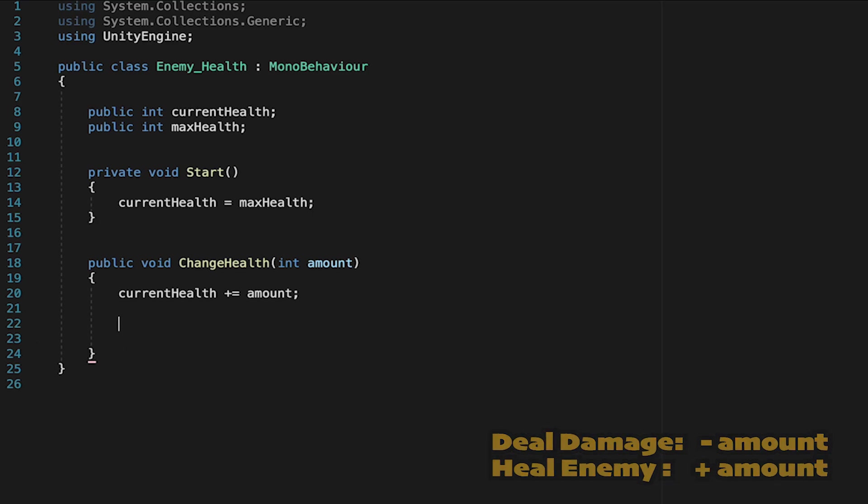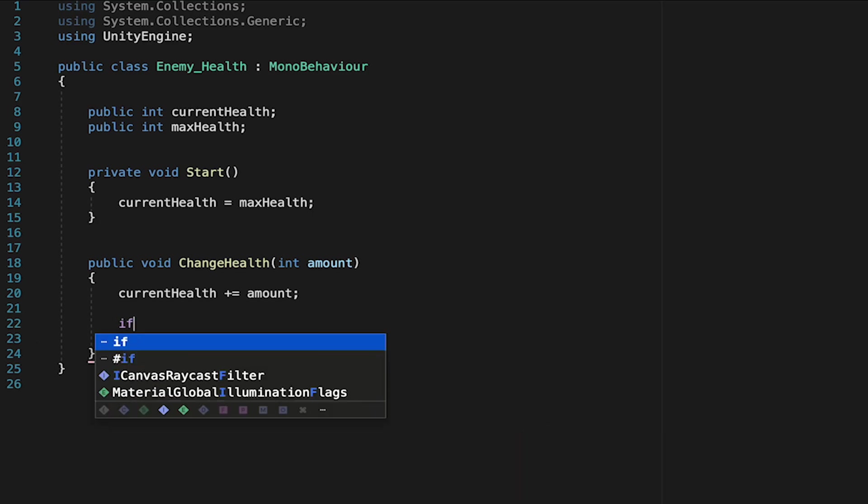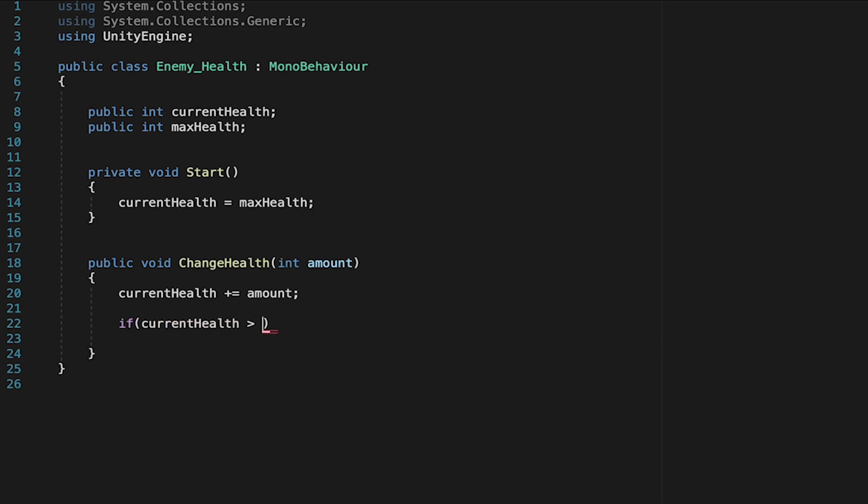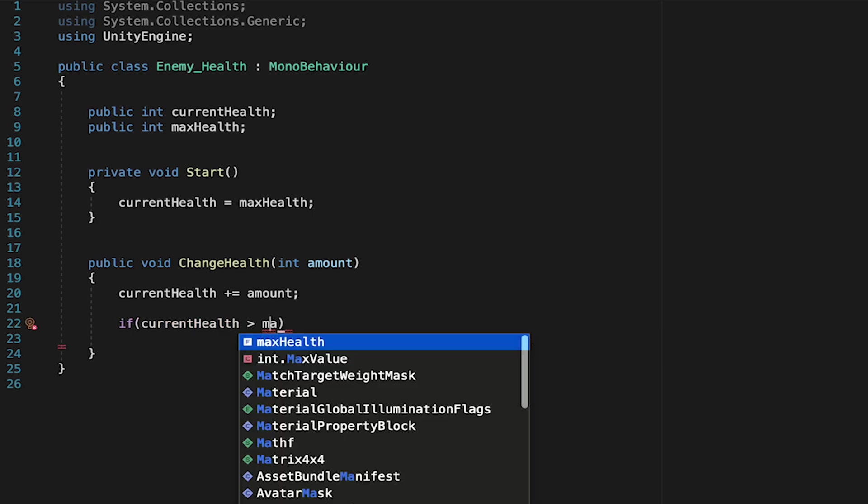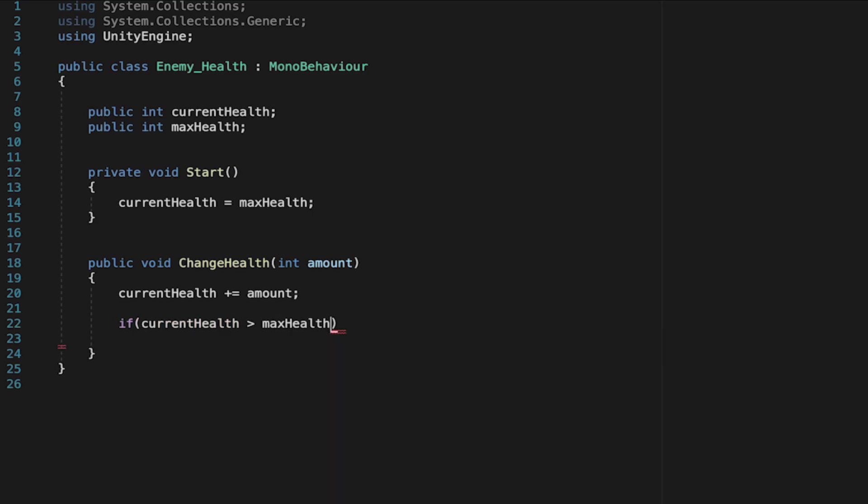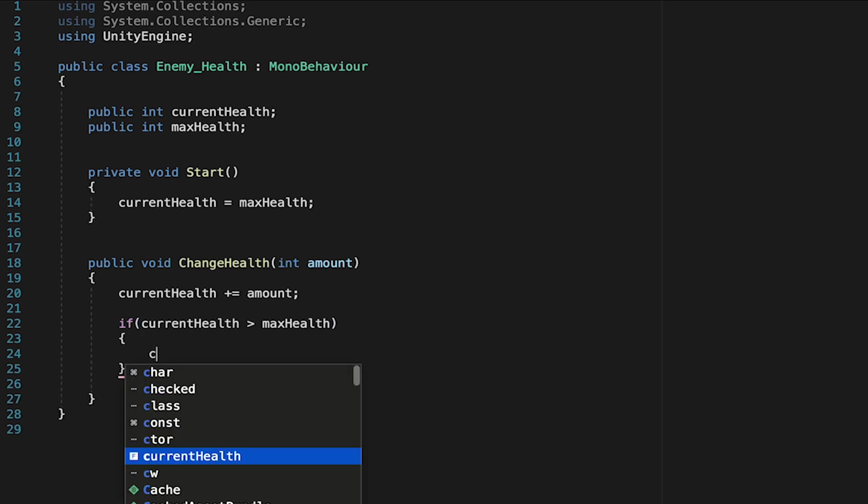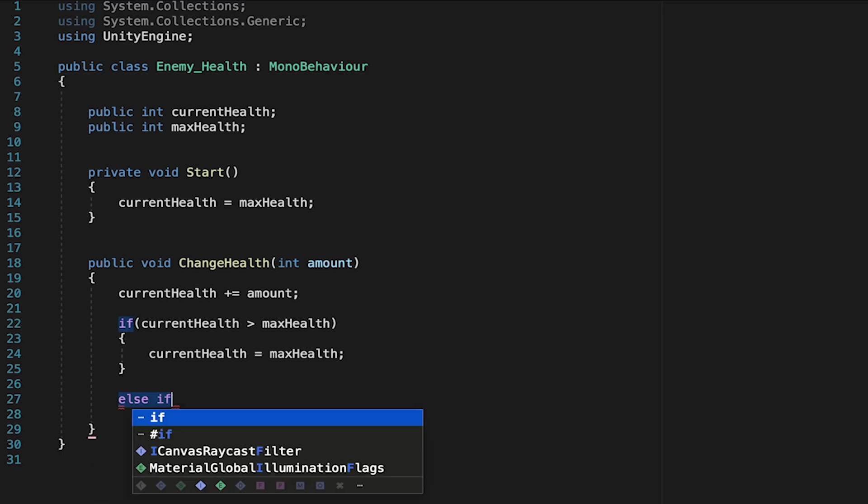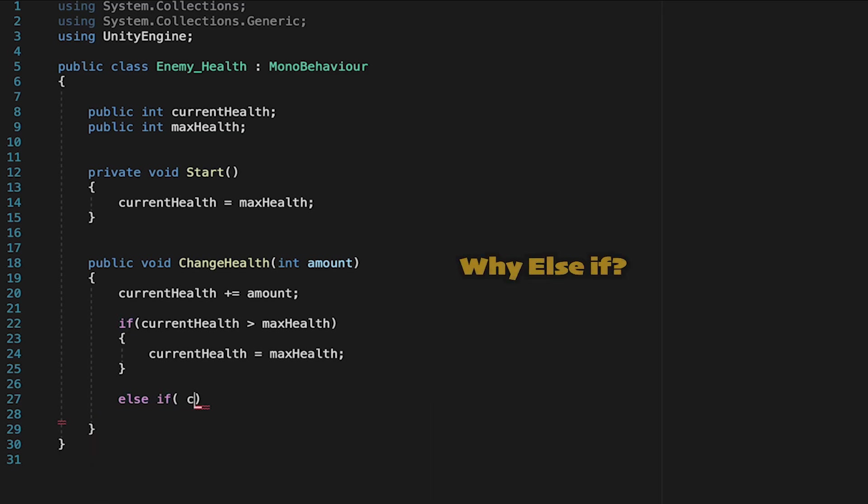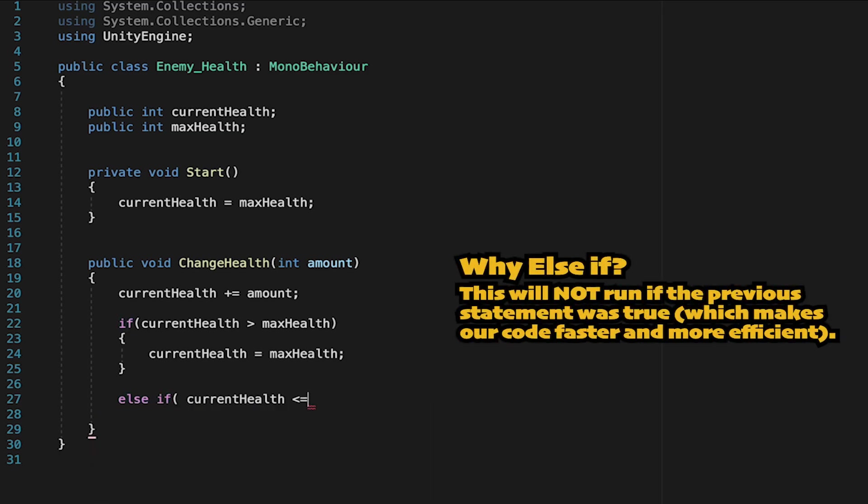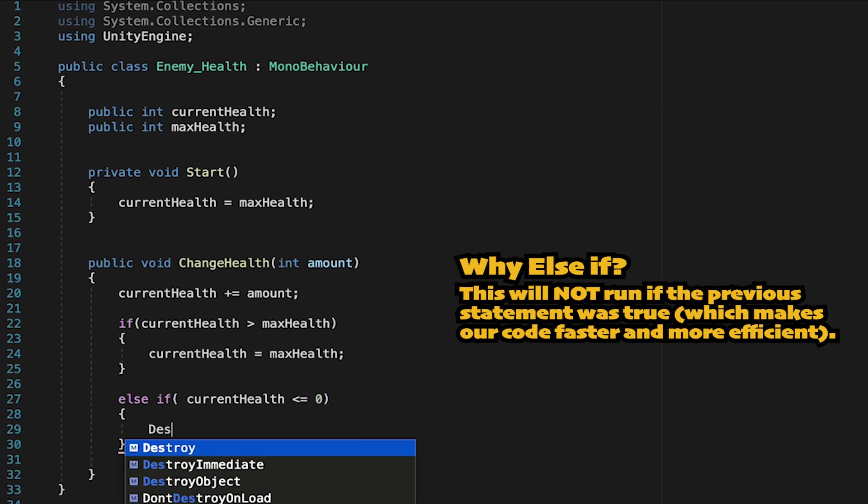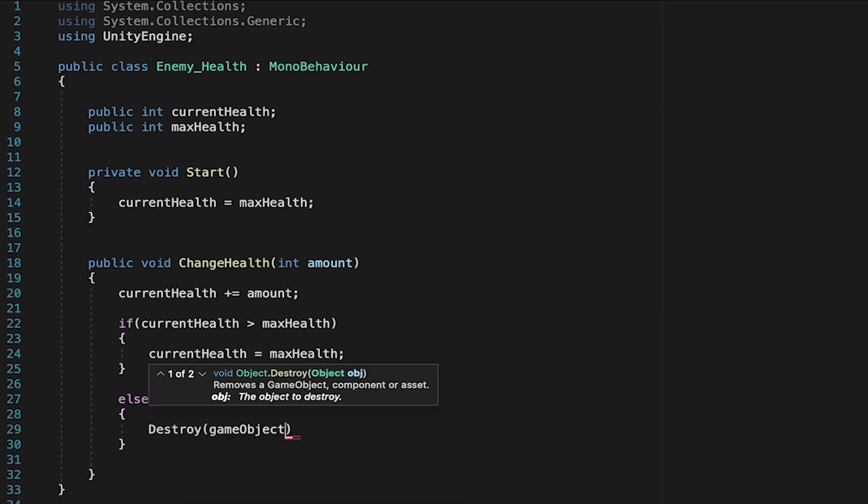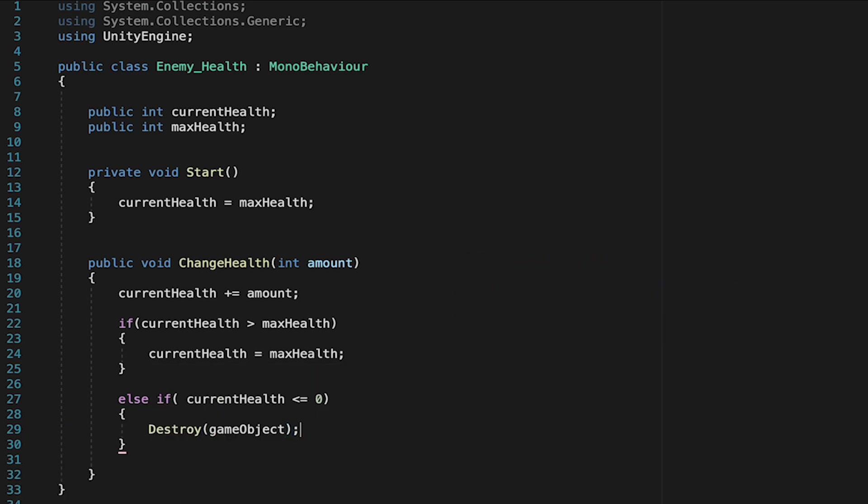This means we need to do two checks. First of all, we want to check to see if we've overhealed. So if our current health becomes greater than our max health, we want to make sure that our current health gets set to be equal to max health. We'll also add an else if here. If our current health becomes less than or equal to zero, then we're going to want to have our death logic. Now for the moment, we're just going to destroy the game object. Once he gets there, though later we'll add an actual death state.